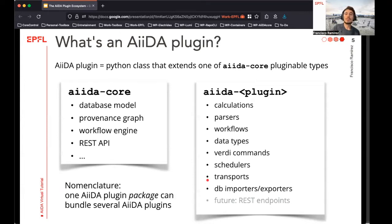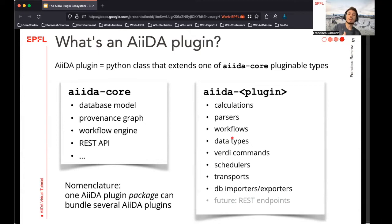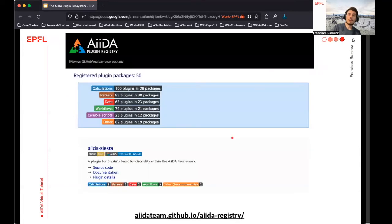Just one word of nomenclature before we move on. We call each of these extensions an AIDA plugin, but these are not typically found in isolation. Instead, groups of related plugins are usually bundled together into Python packages that we call AIDA plugin packages. These can be distributed in any way you want — for example, by using the Python Package Index, so users are able to install them by just running pip install. You may also register your package on the AIDA plugin registry.